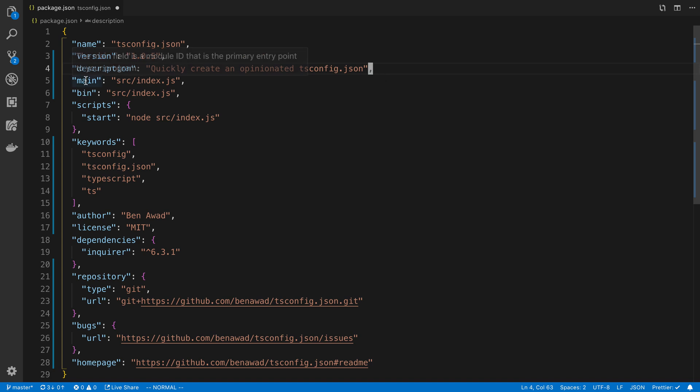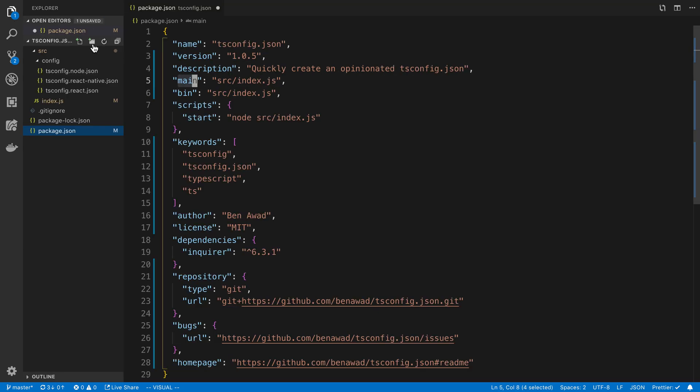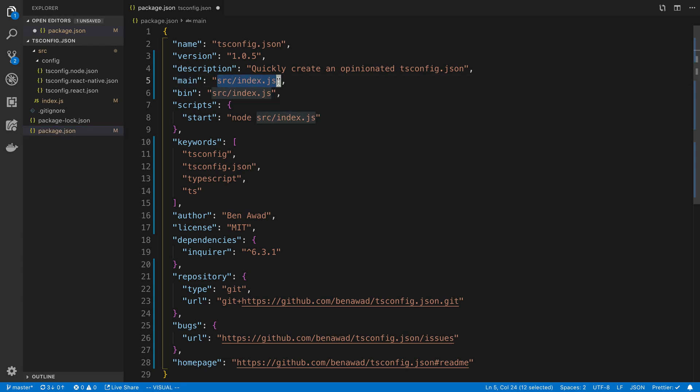The main and the bin are important. The main is the path to your javascript file, the main one. In this case I have a source index.js so I changed it to that.